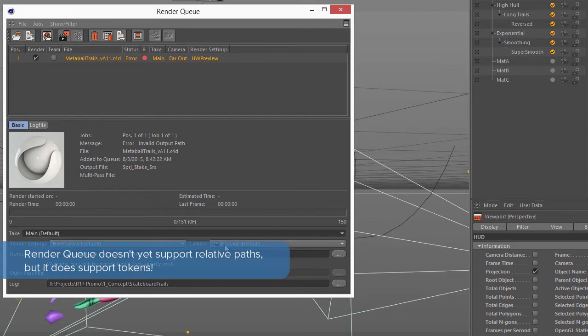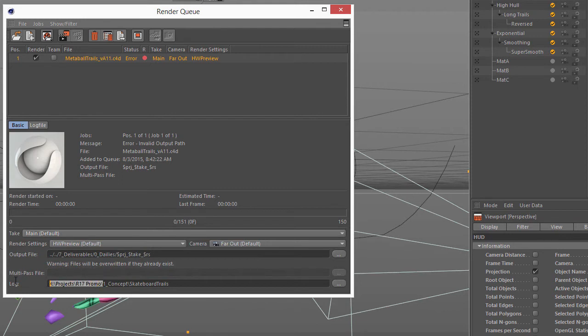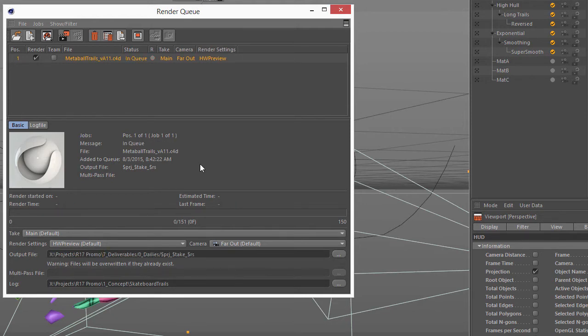Now one little note here is that the Render Queue, unfortunately, does not support the relative path names yet. So we'll have to go ahead and copy this path here, and we'll just go ahead and put it here, and replace the relative part of this path. And now you can see that that error went away, and we'll be able to render this file.